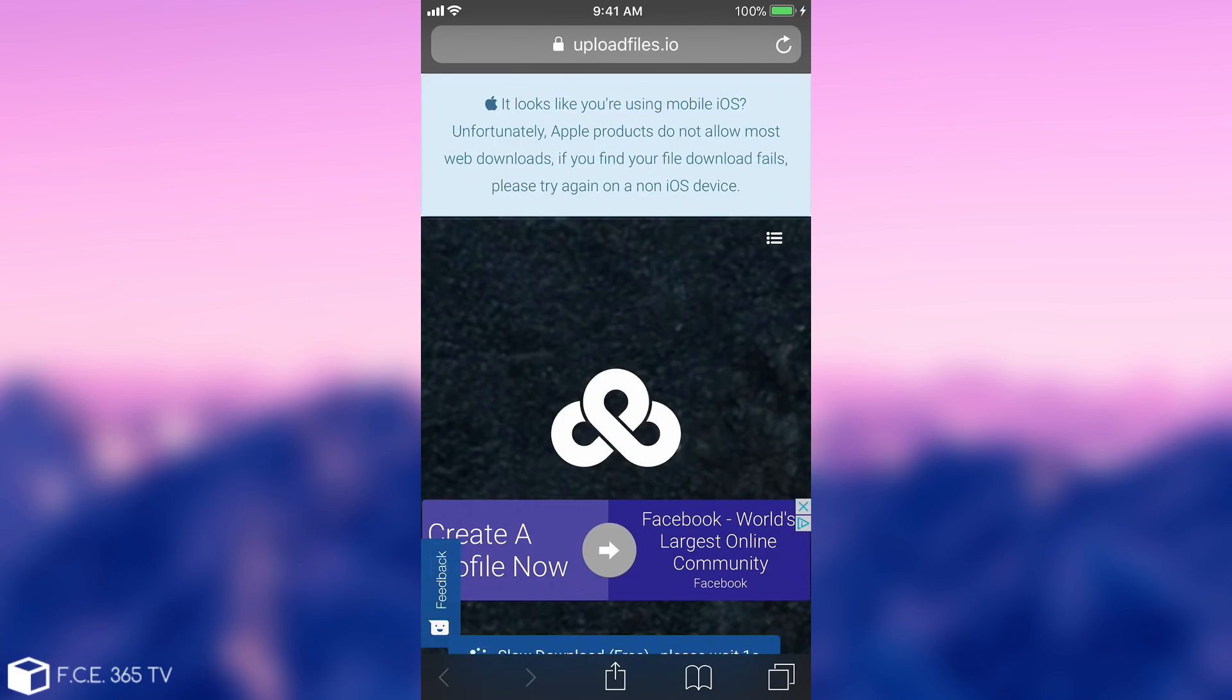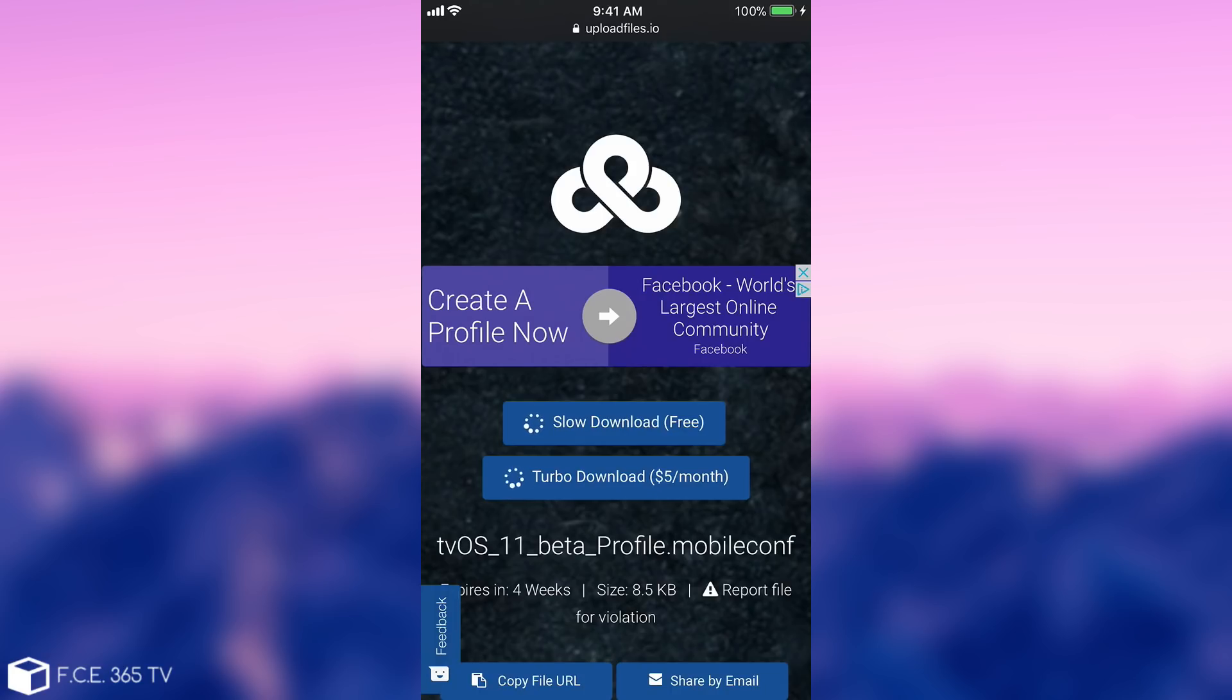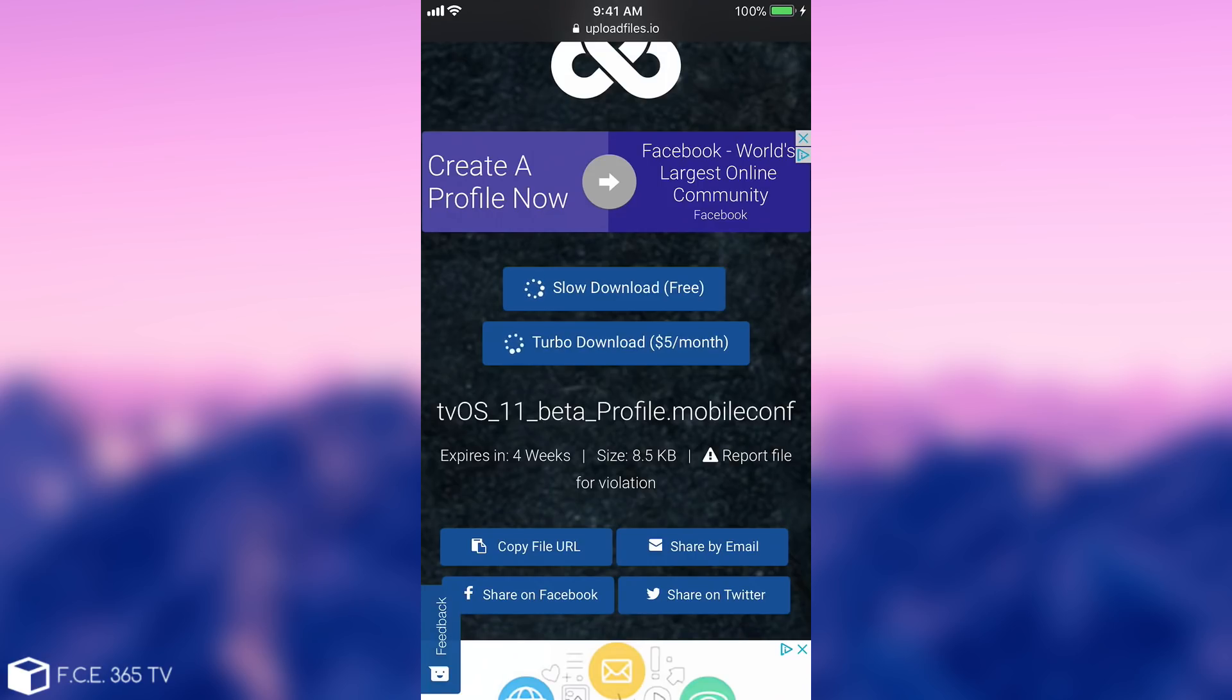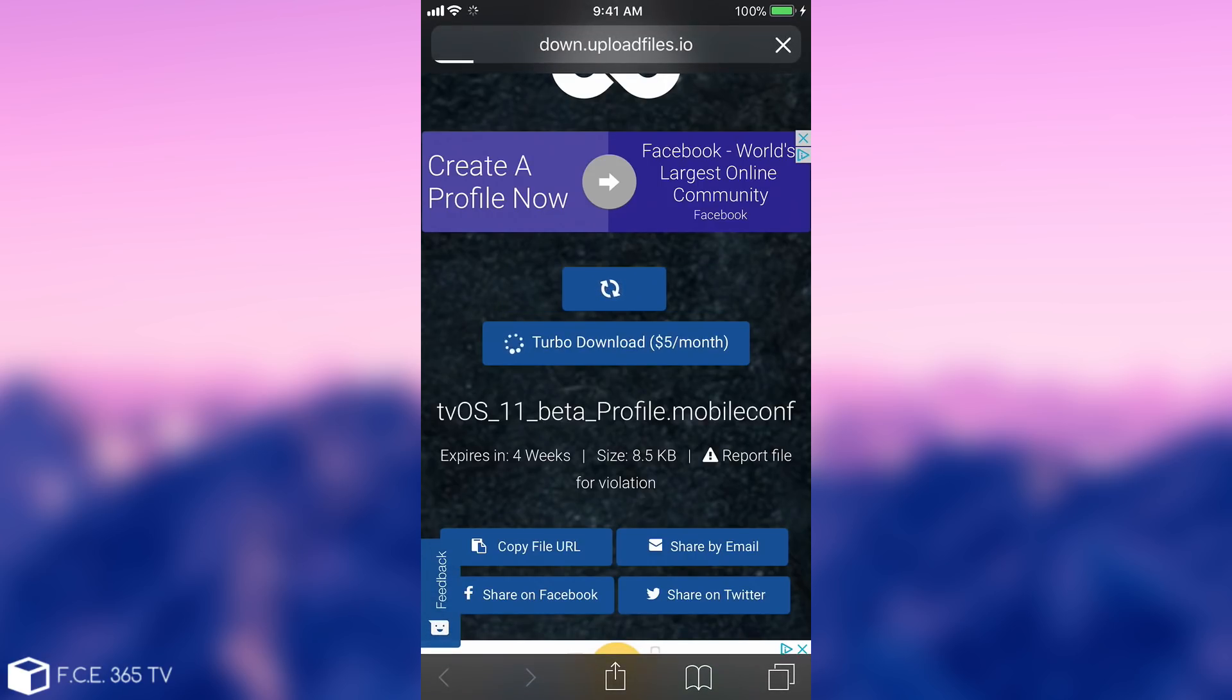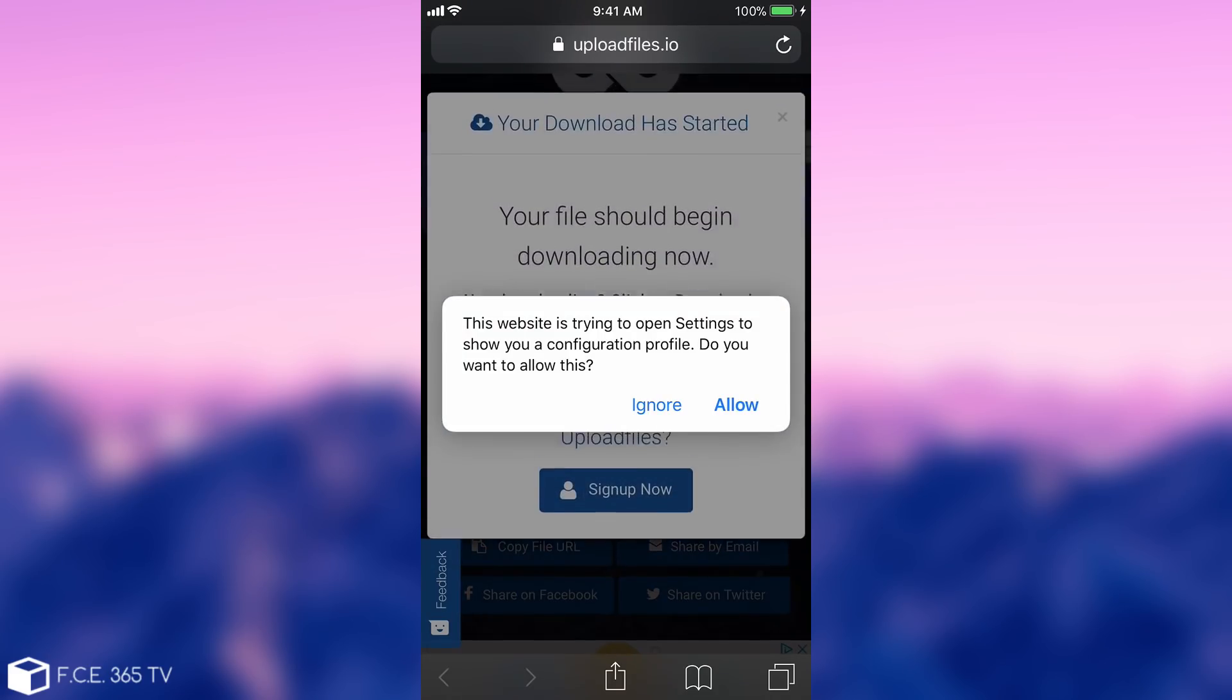It shows a couple ads and it's not the cleanest website, but I found this link. Anyways, it says tvOS 11 beta profile mobile configuration. We're going to press the slow download since that one is free, but don't worry, it's not a big file so it's probably instant for you as well.